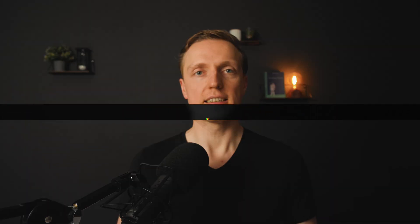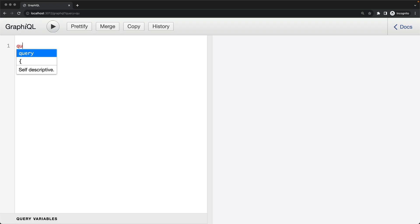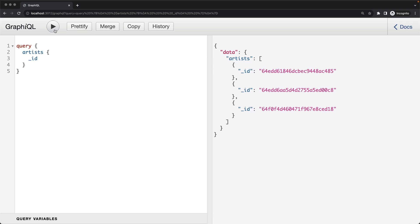One more important difference: in REST we create all our endpoints on the backend and can't change them from the client. In GraphQL it's different — yes, we create endpoints on the backend, but we can define what data we need to get back on the client. This is actually the first key reason to use GraphQL: if you want to request only the specific data you need, not all data like with REST.